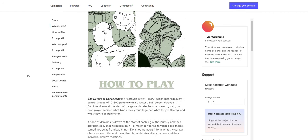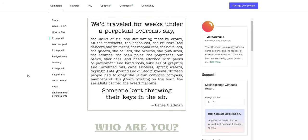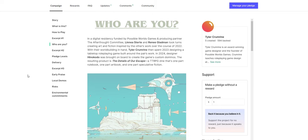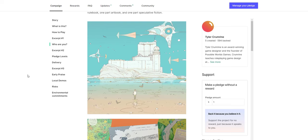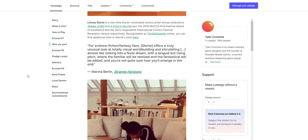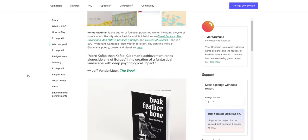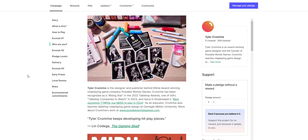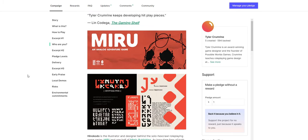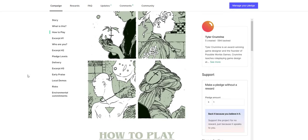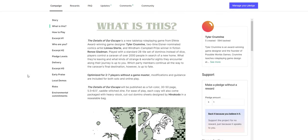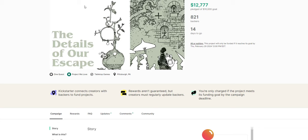But I just think the art is really cool looking. It's a caravan style TTRPG. You control groups of 10 to 600 people within a larger 2,348 person caravan. And then you draw dominoes at the start of the game. There's some really interesting fiction in the background. But I just love the art. It reminds me of Ultraviolet Grasslands. It's really cool. This is something that I think is worth checking out. I just think it's a cool concept and the art is really good.